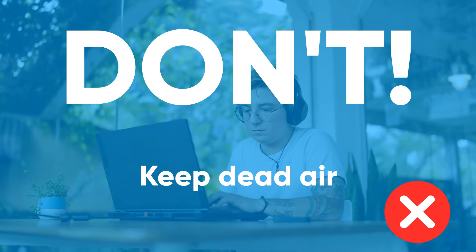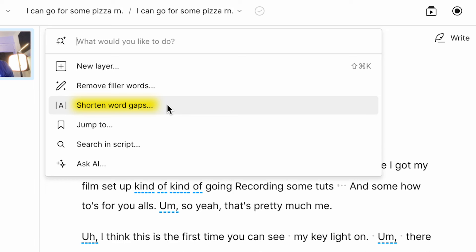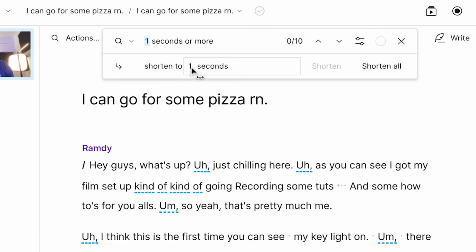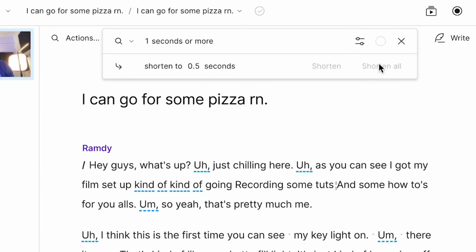Don't keep dead air. Pacing is such a great aspect of creating a good video, and a great way to really kill your pacing is to leave in too much dead air. When you edit your video like this, it slows things down so much and leaves it feeling kind of awkward. So you want to make sure that you cut all those silences out. A super easy way to do that is to use the shorten word gaps feature, which automatically removes all that dead air.